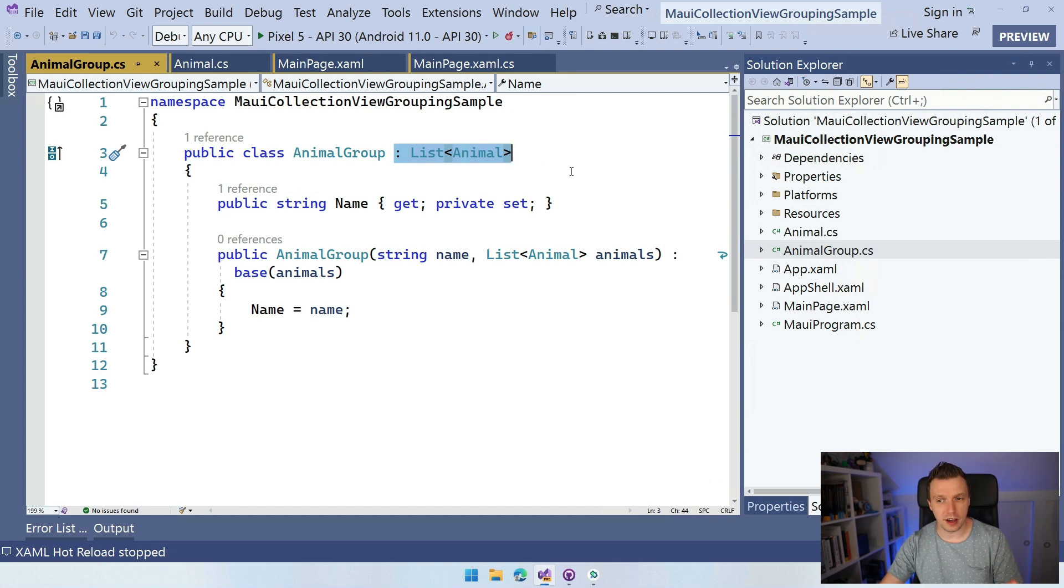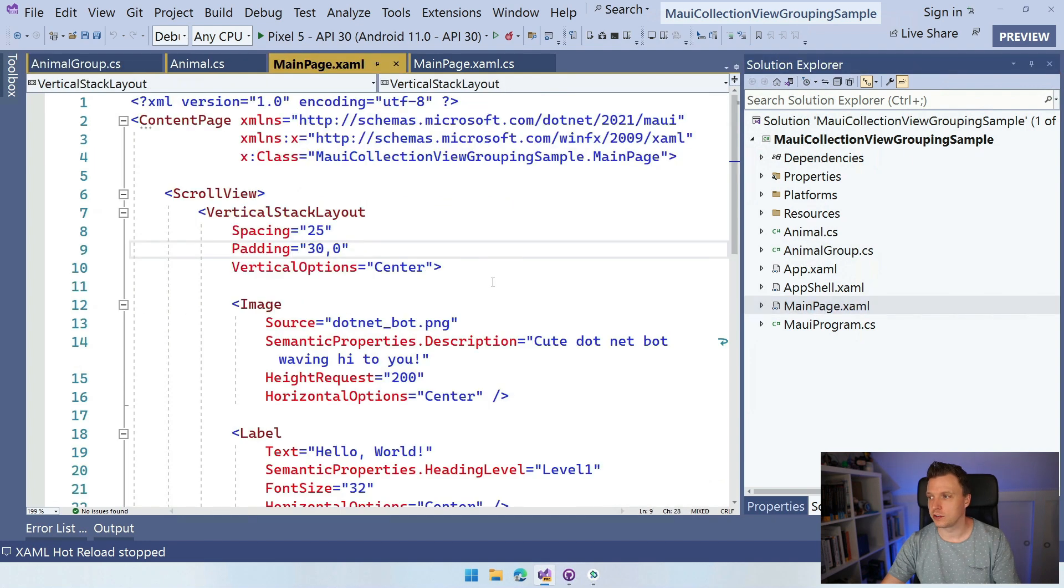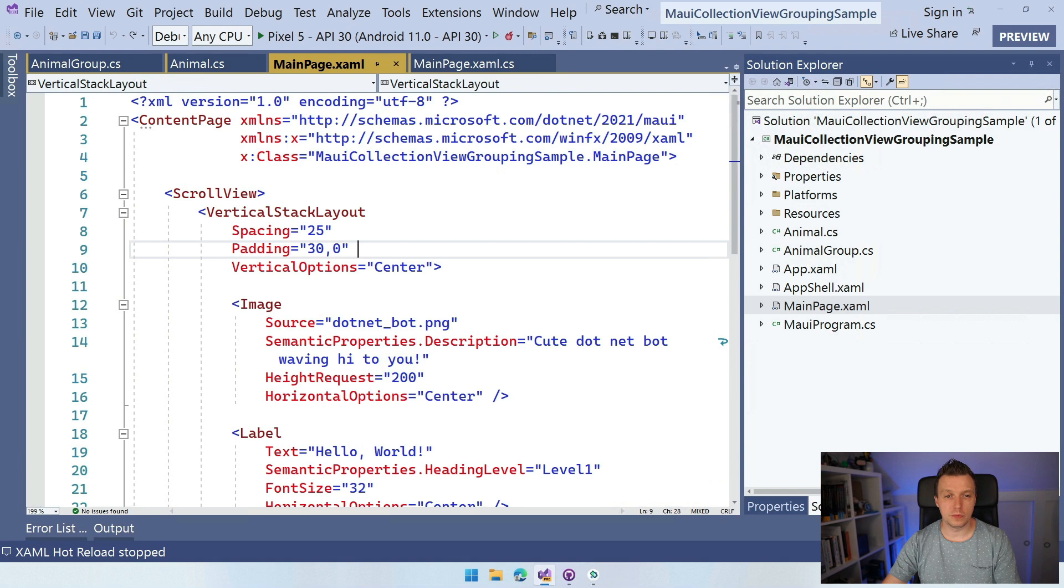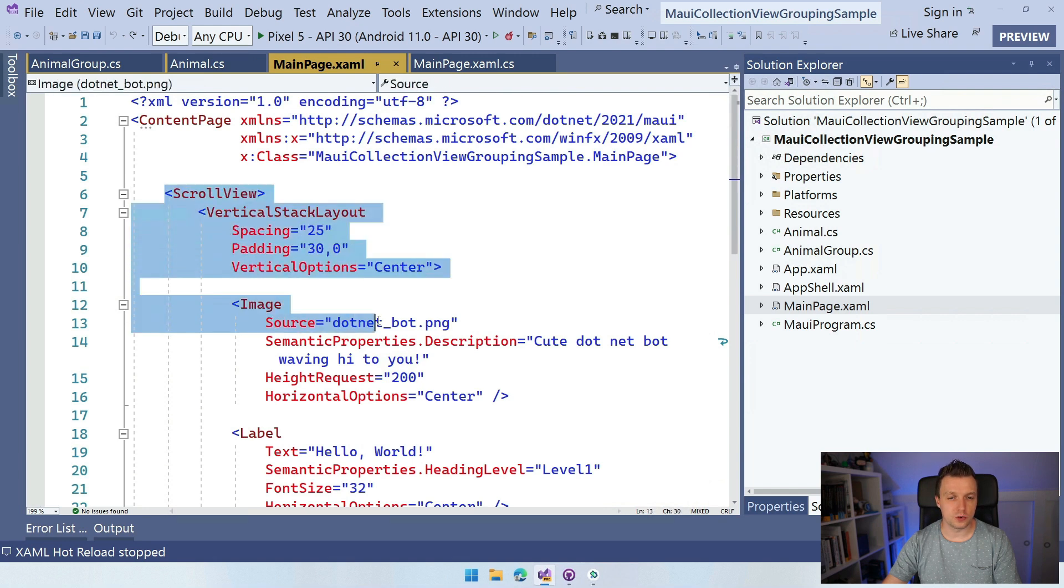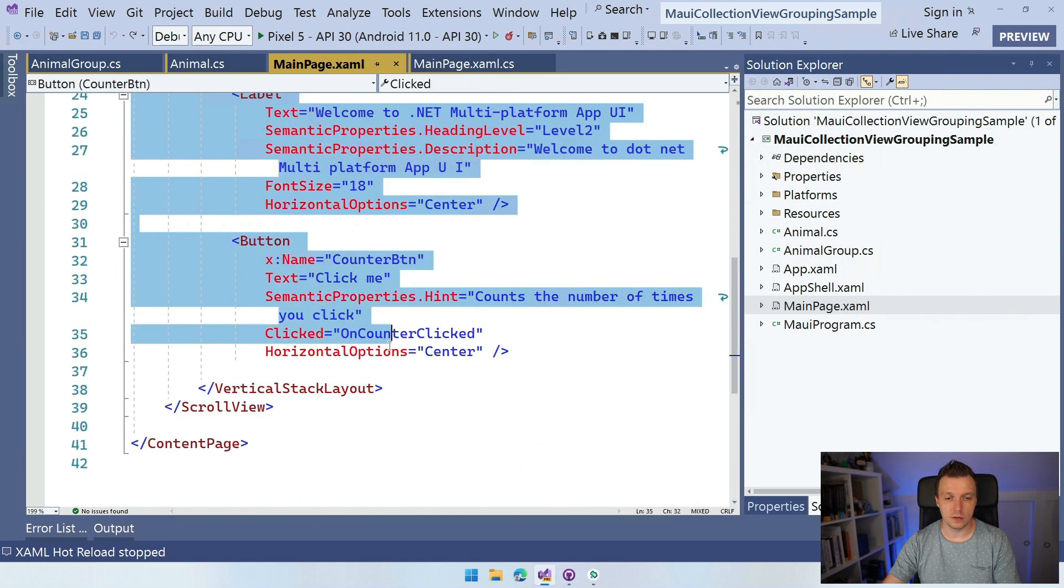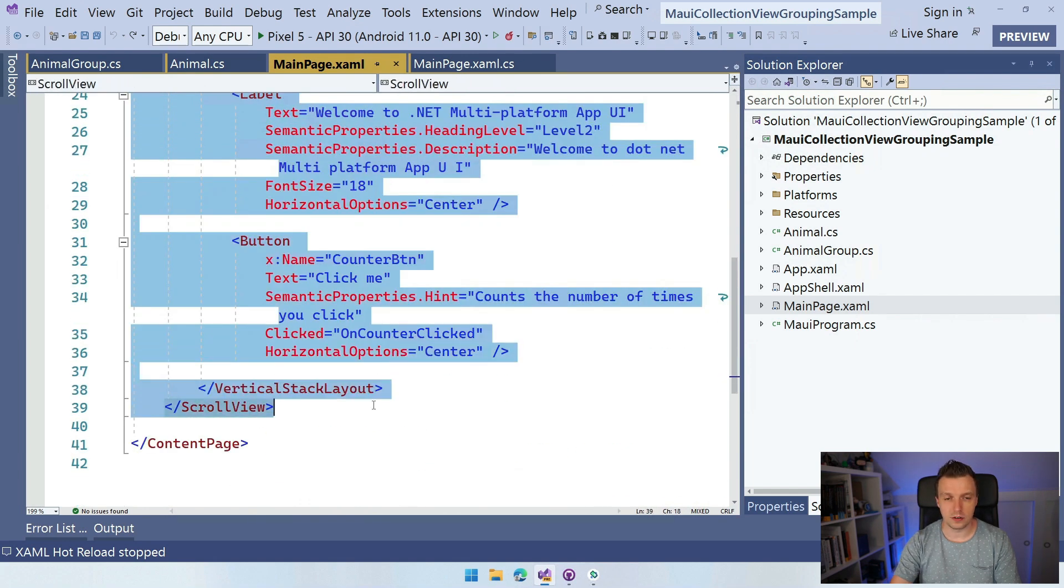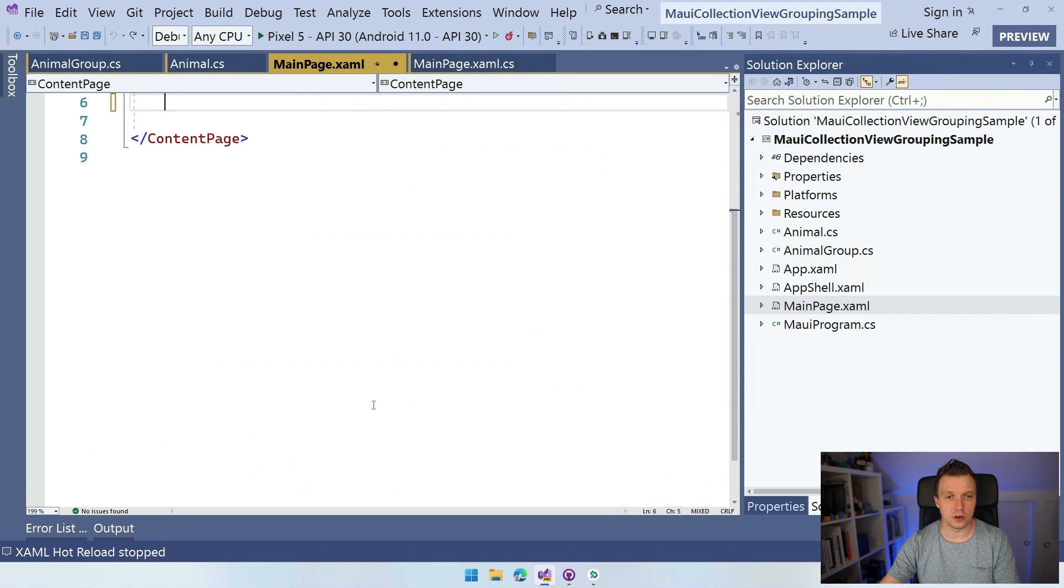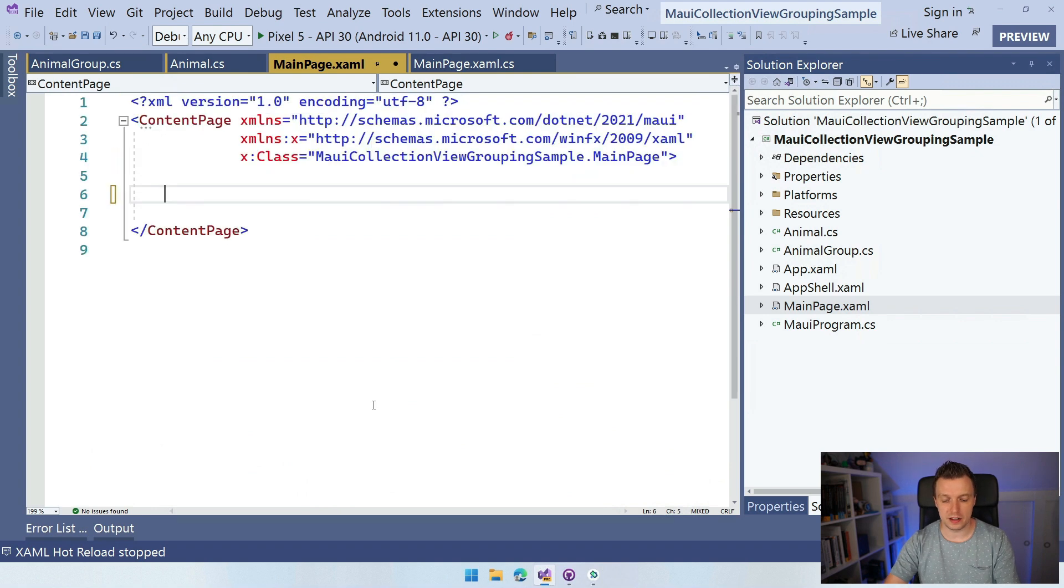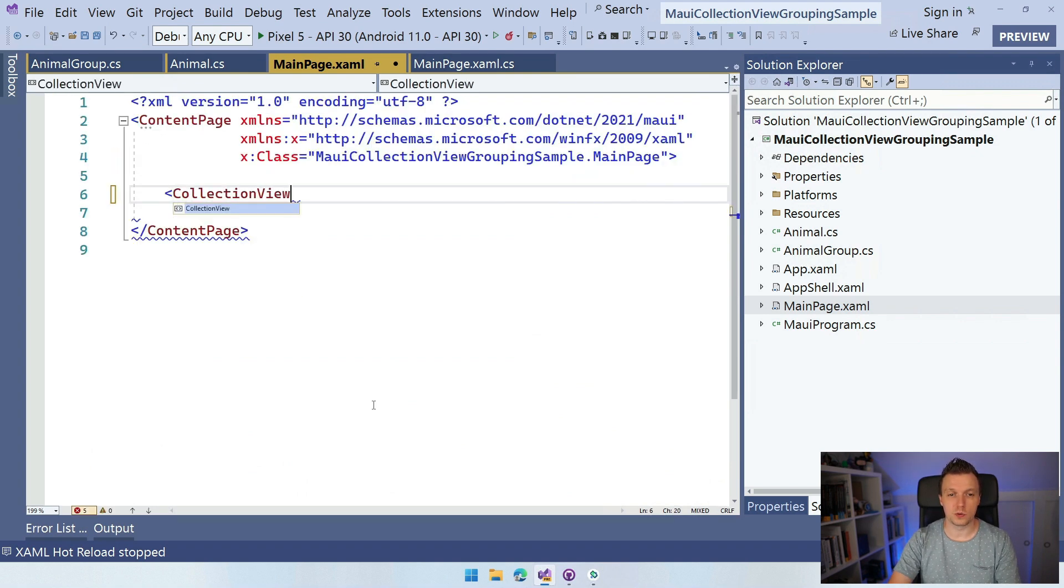So it's a little bit of a mind bender, but once you get the hang of it, it will all make sense, I promise. So that's all the code that I have prepared. Now let's go to our main page, and what we're actually going to do first is add a little collection view.